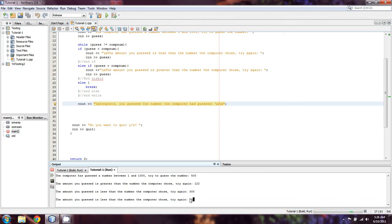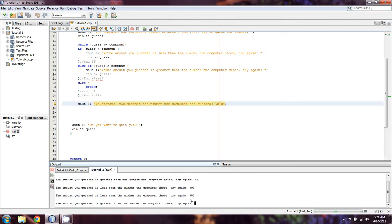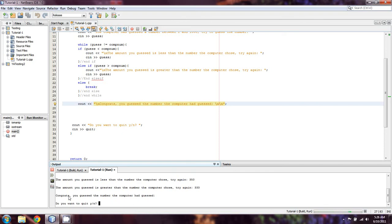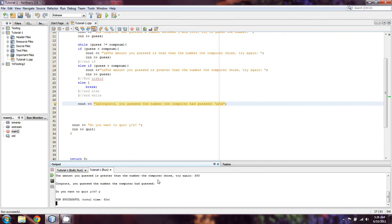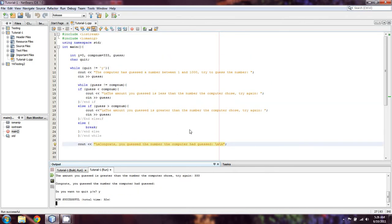And 350, that's greater. And now, once we actually try 333, congrats, you guessed the number the computer had guessed. Do you want to quit? Yes or no? And in this case, I'll say yes. Because that's really all we were trying to do, was to make sure it worked.